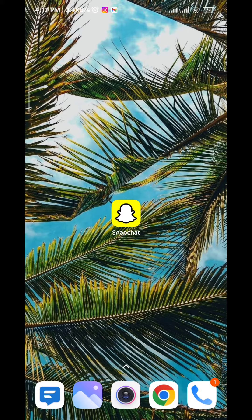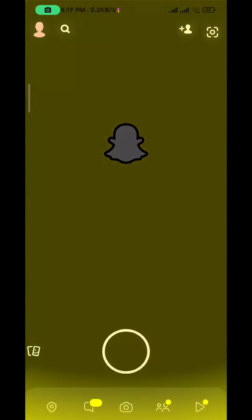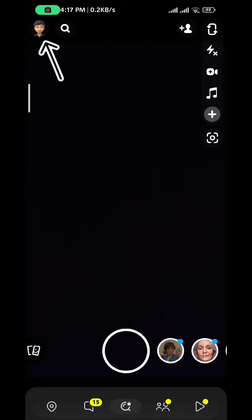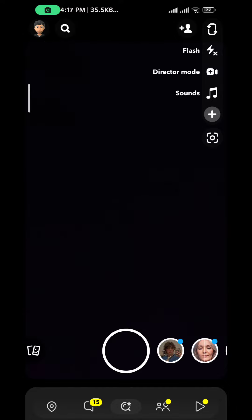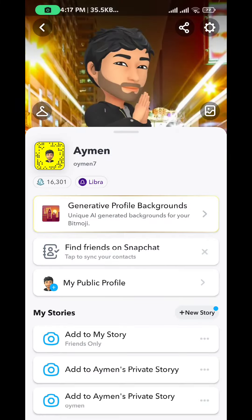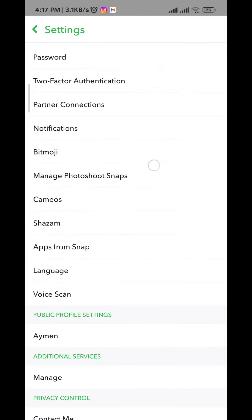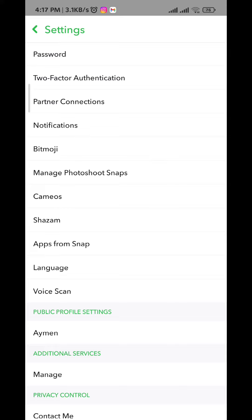Open the app and tap on your bitmoji in the top left corner of the screen. It will take you to your profile. From here, tap on the gear icon in the top right corner to go to Settings.